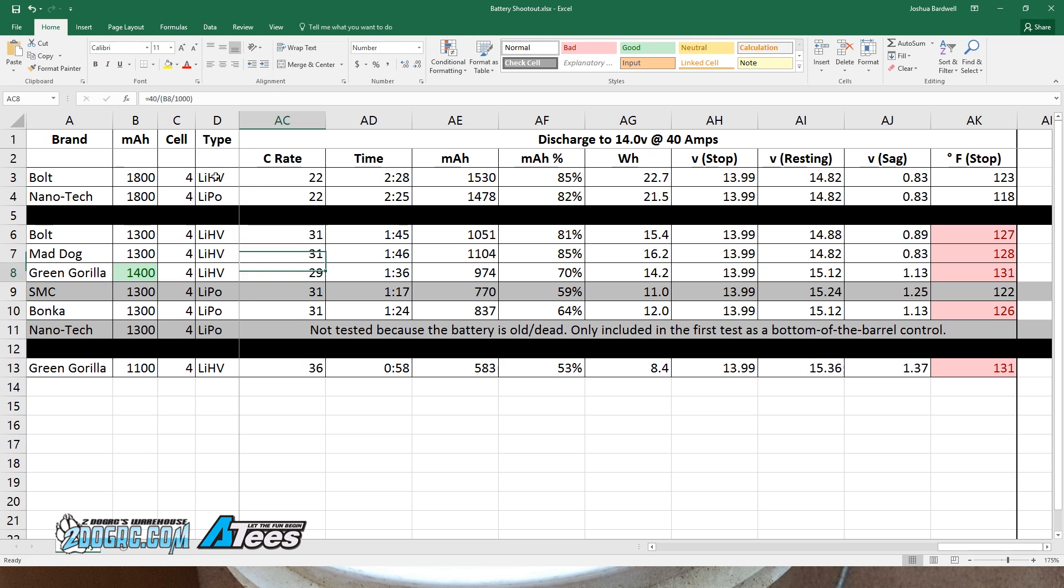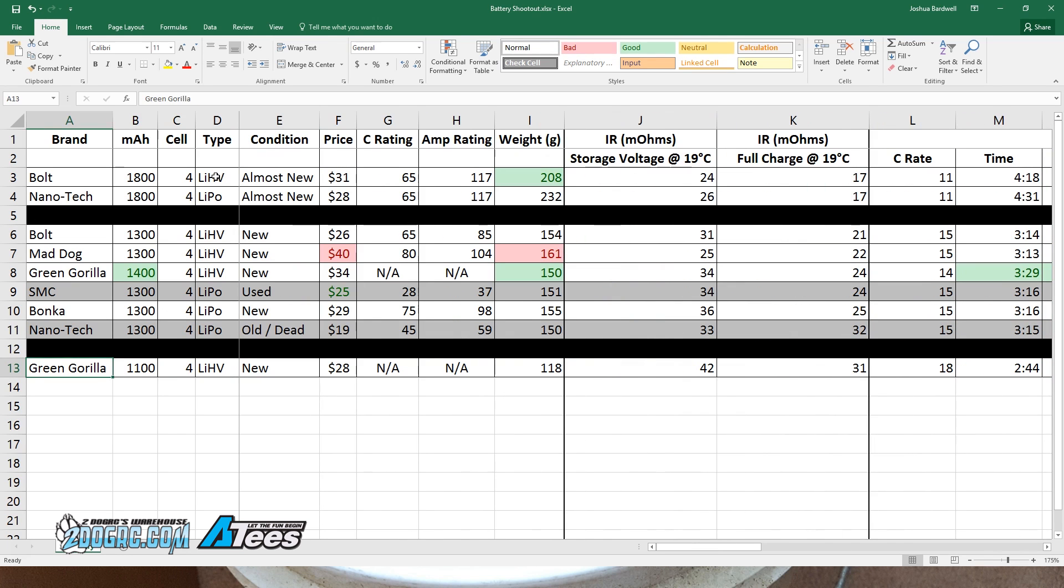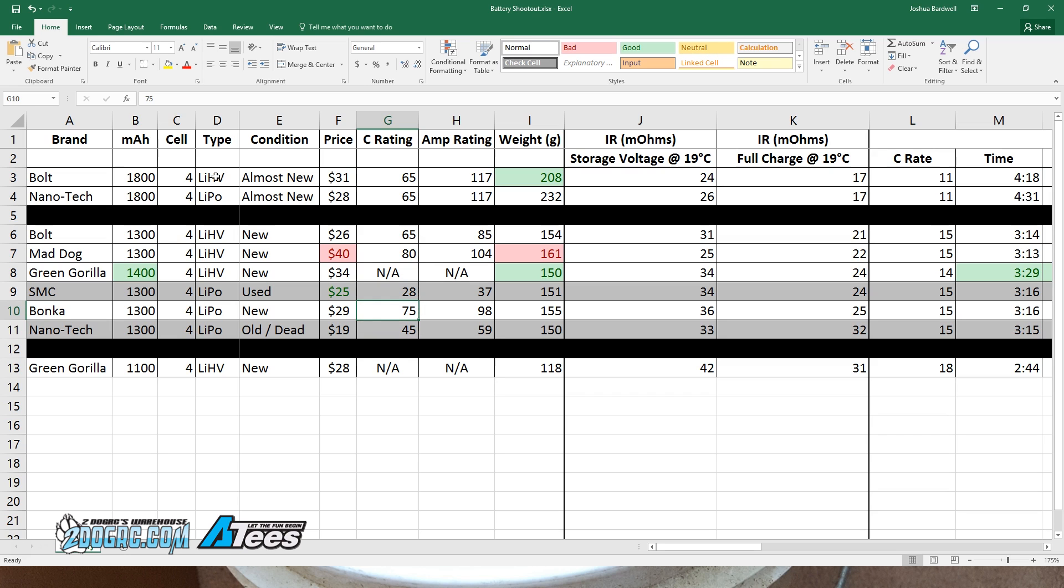These are around 22C and this one is at around 36C. And how are they rated? Well, Green Gorilla honestly does not rate a C rating for his batteries. Good for him. So we can say he's honest in that respect at least. The Bolt's rated at 65C, 80C for the Mad Dog, 75C and 45C for the Nanotech.